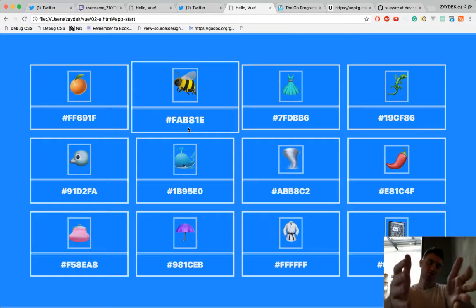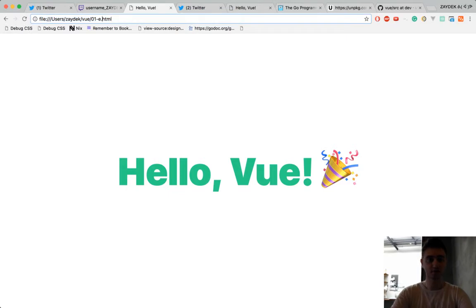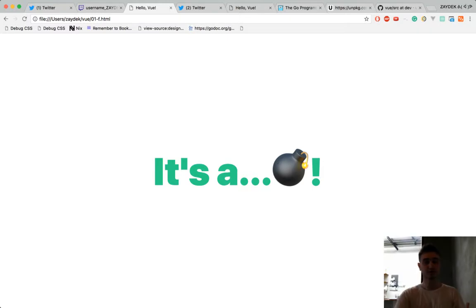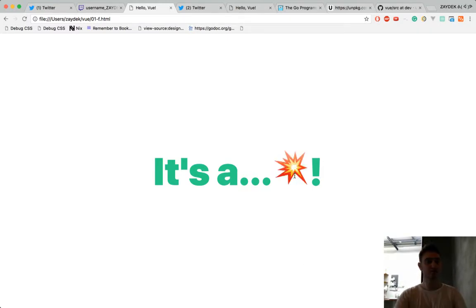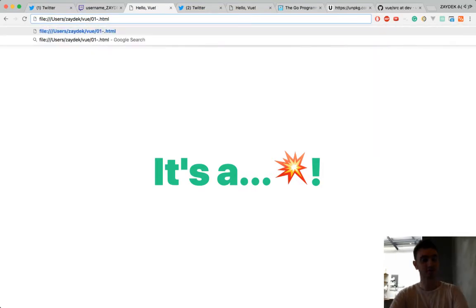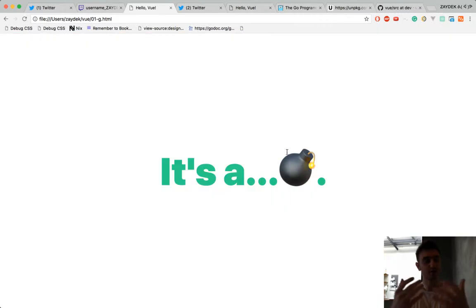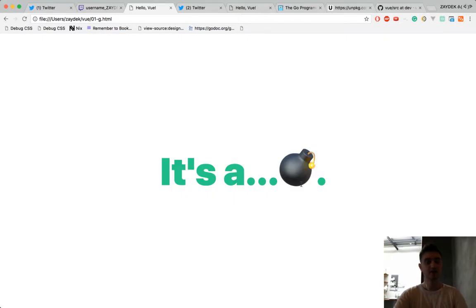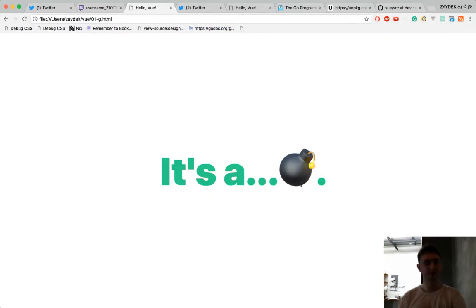We're going to come back and do that example in the next livecast, which I think will be tomorrow. But for now we're going to do something kind of funny. So here's a pretty boring website — it's not that different from Hello World. It's a bomb. We're attaching some logic here so that if I press the bomb, it explodes. The point is we can take this further.